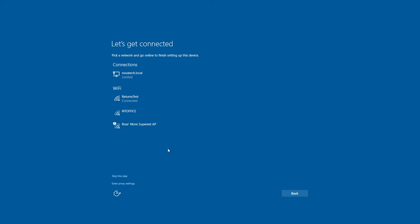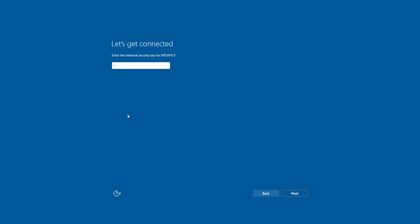If you install Windows 10 and decide you want to go back to Windows 8.1 or Windows 7, then you can safely restore by going to Settings, Update and Security, and choose the option to go back to Windows 7 or 8.1.